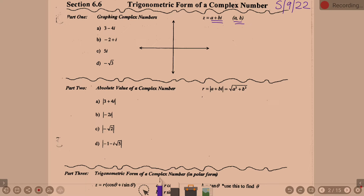Last year in Algebra 2, we did exactly this — we graph these complex numbers, and it's very much like graphing regular everyday rectangular coordinates. What we normally call the x-axis is representative of our real axis, and what we normally call the y-axis is representative of our imaginary axis.